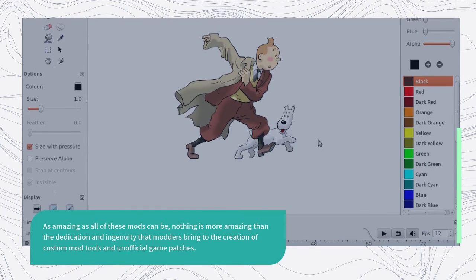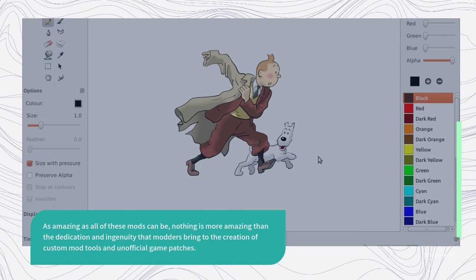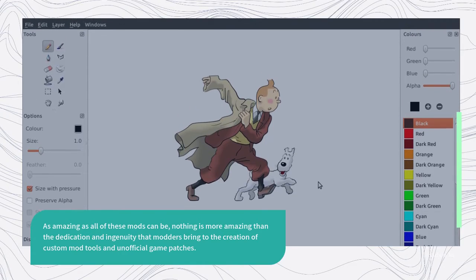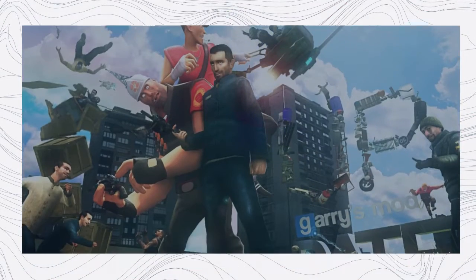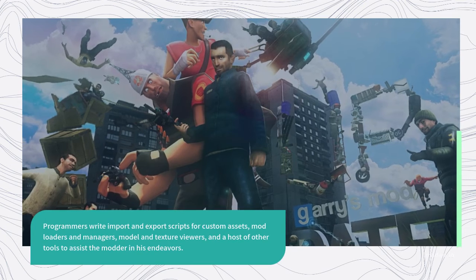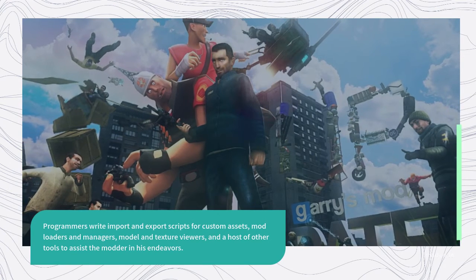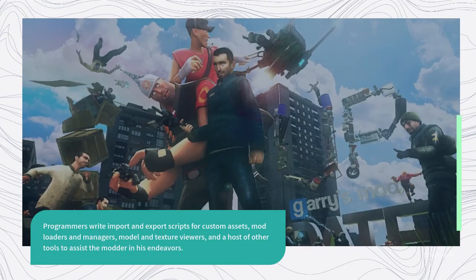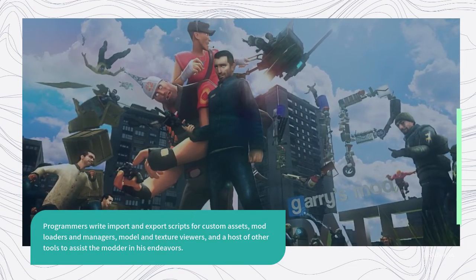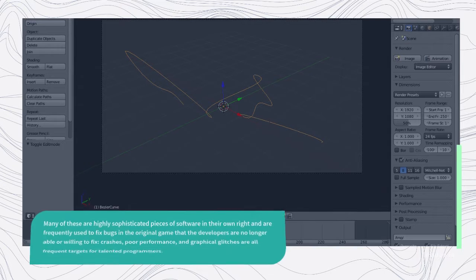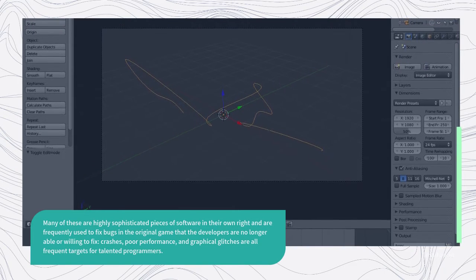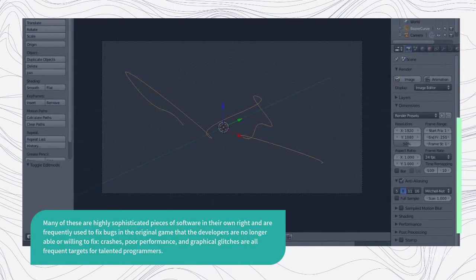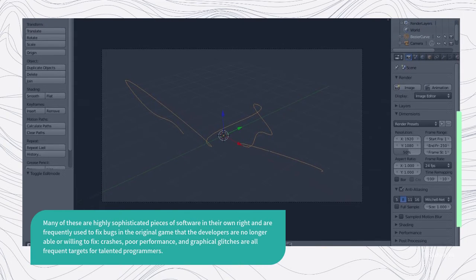As amazing as all of these mods can be, nothing is more amazing than the dedication and ingenuity that modders bring to the creation of custom mod tools and unofficial game patches. Programmers write import and export scripts for custom assets, mod loaders and managers, model and texture viewers, and a host of other tools to assist the modder in his endeavors. Many of these are highly sophisticated pieces of software in their own right and are frequently used to fix bugs in the original game that the developers are no longer able or willing to fix.